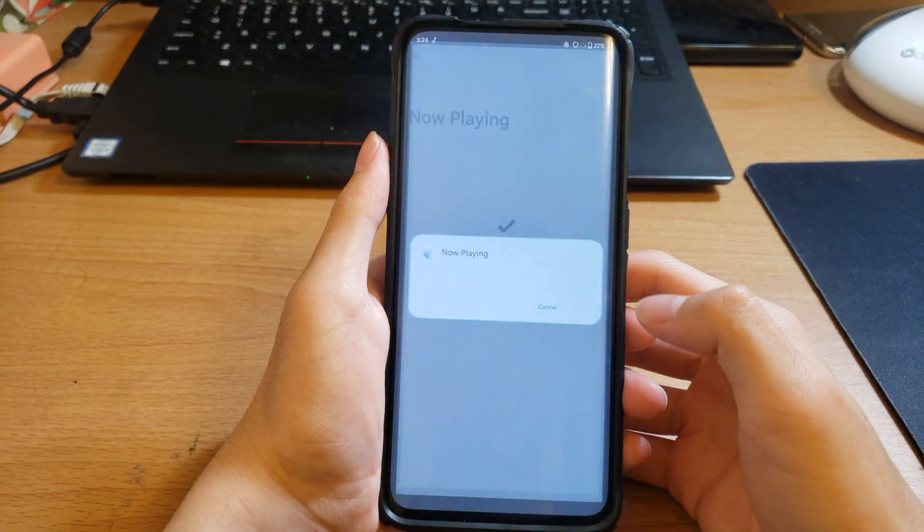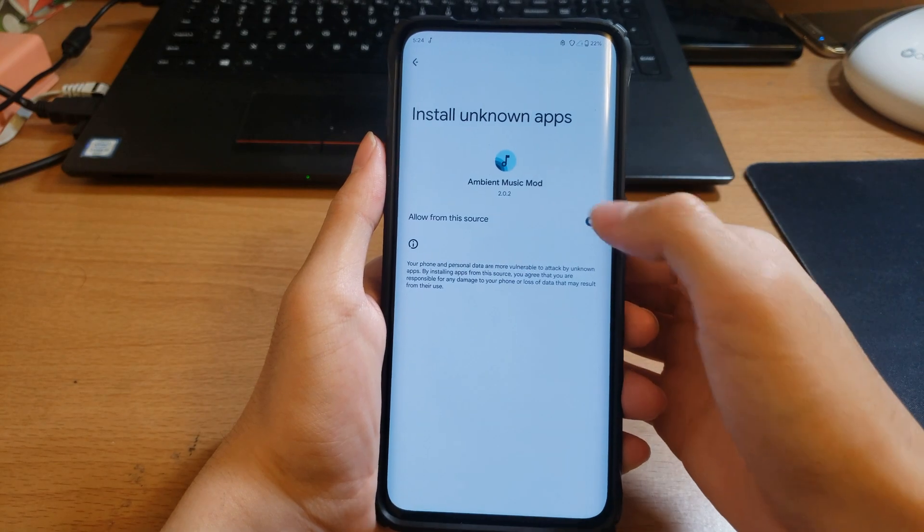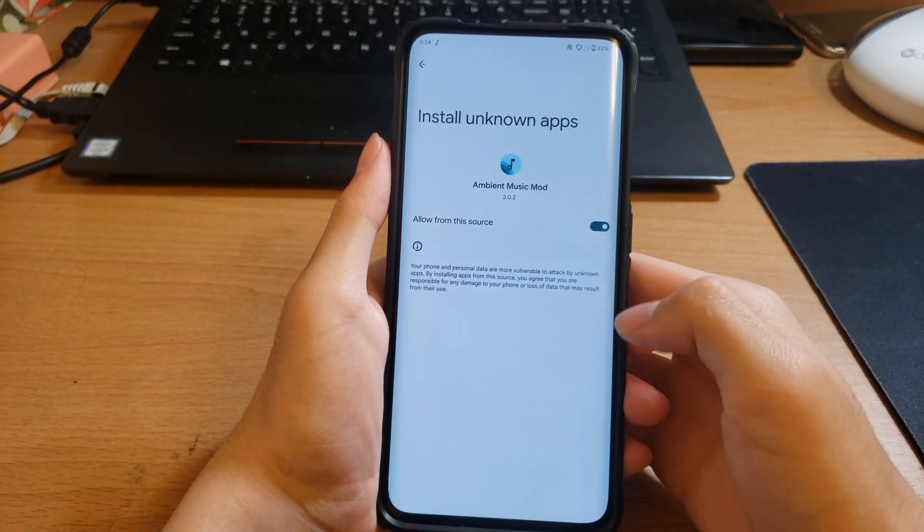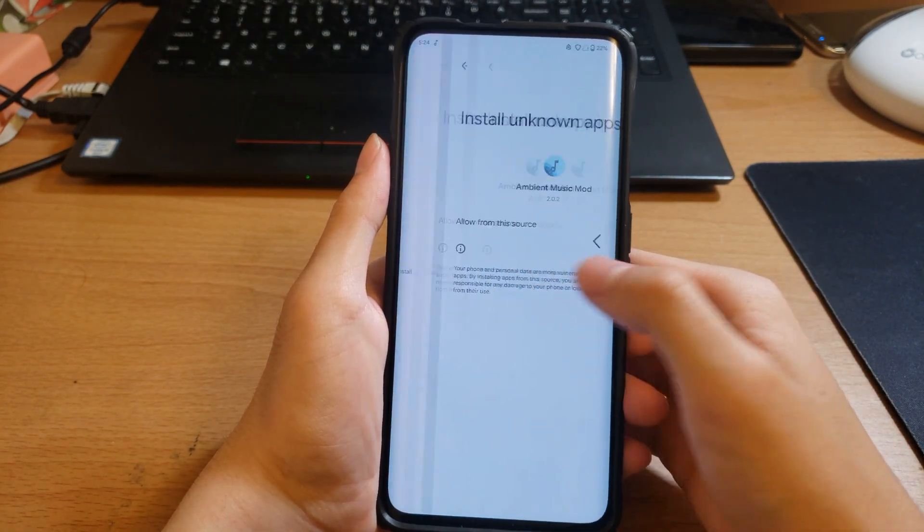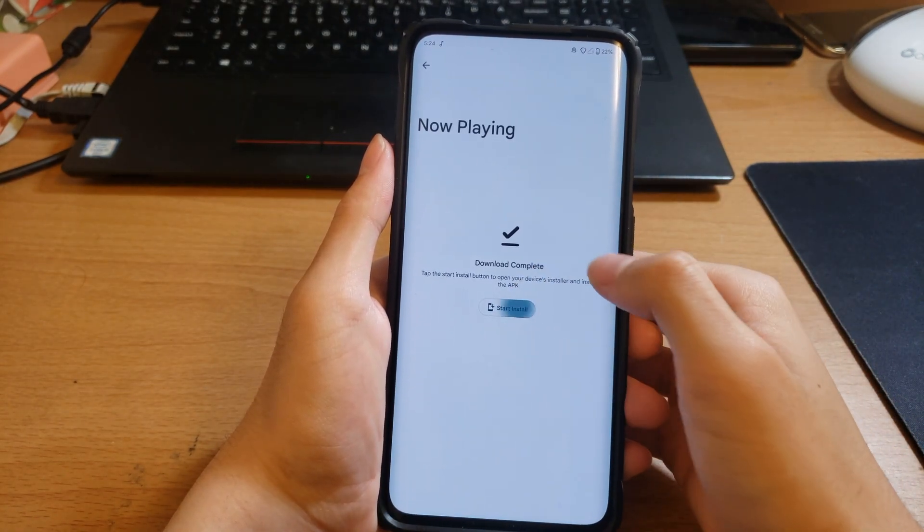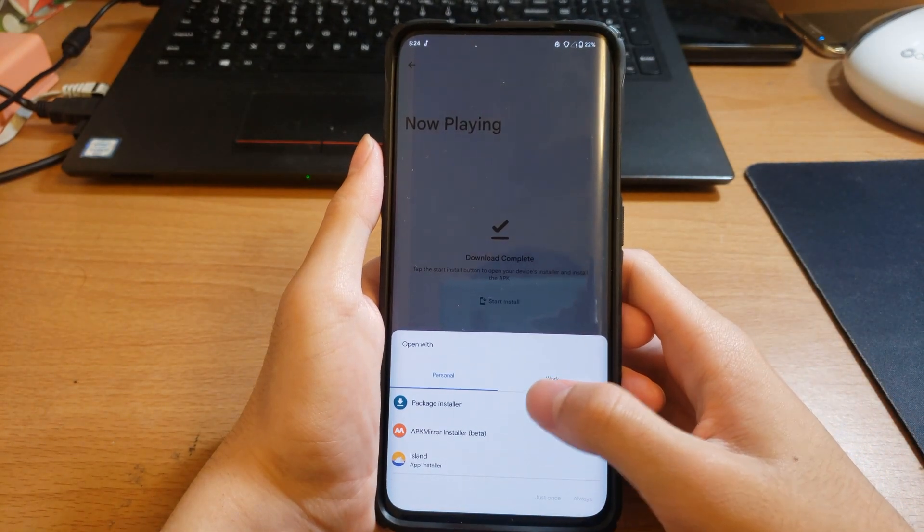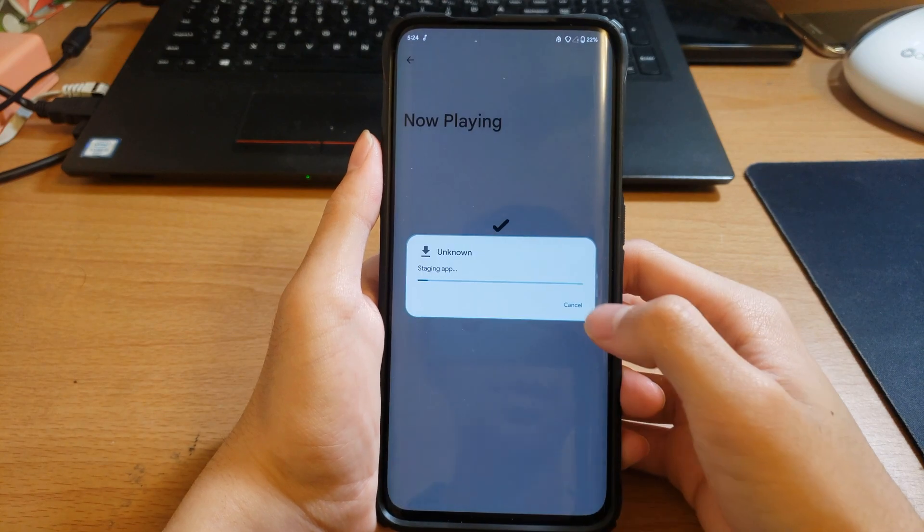Once this is done you can click Start Install, click Install Ambient Music Mod, and then nope, Start Install. Done.